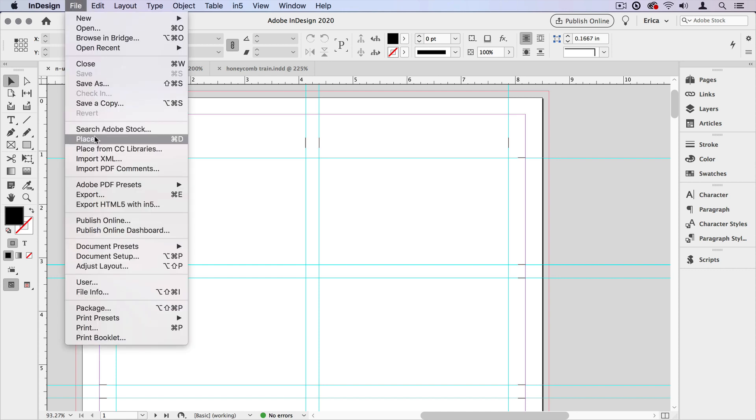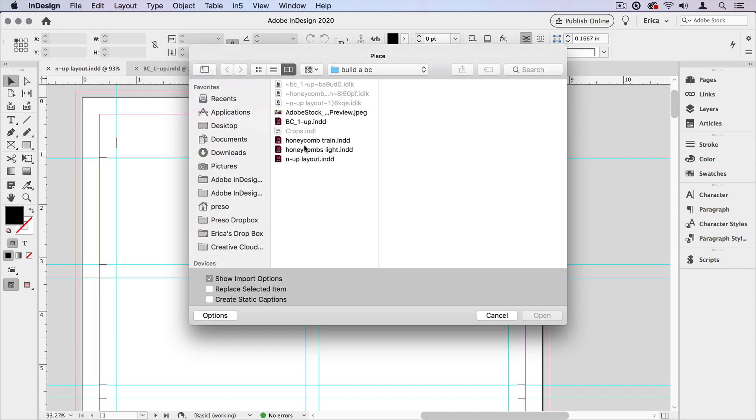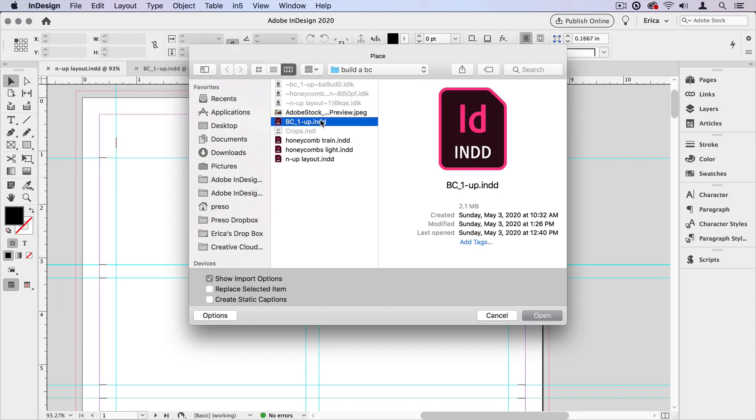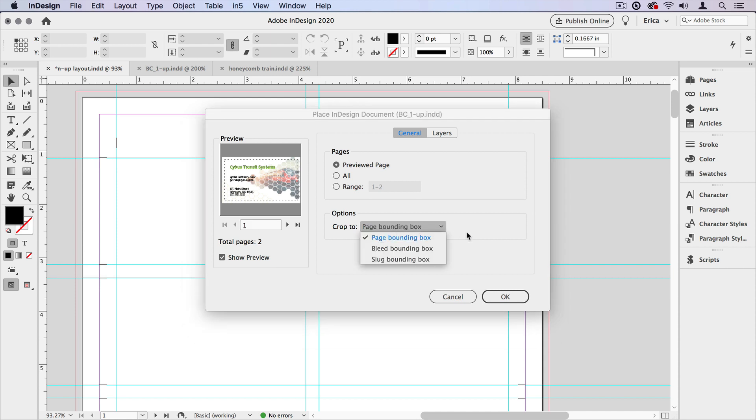We'll do file, place, and I'm going to choose my one up. And I want to make sure that I have show import options turned on, especially if I'm using a multiple page document, because I need to choose which page I need to import. In this case, I'm importing page one, but I also want to make sure that I come over here and tell it to crop to the bleed bounding box.